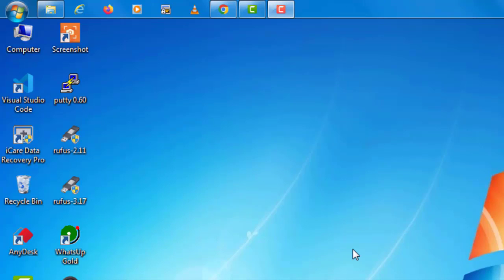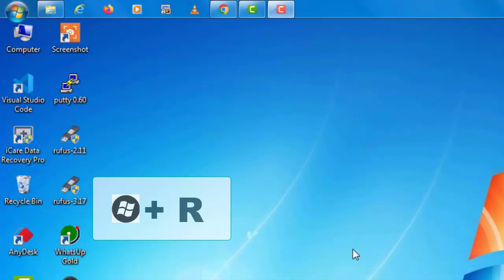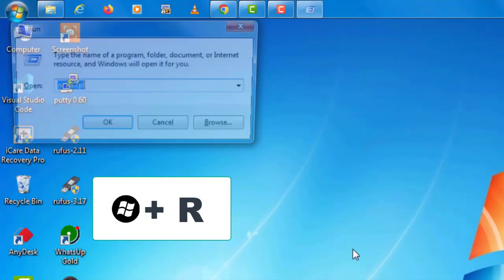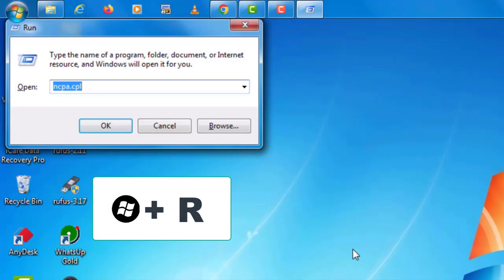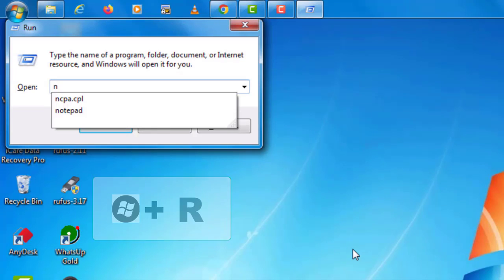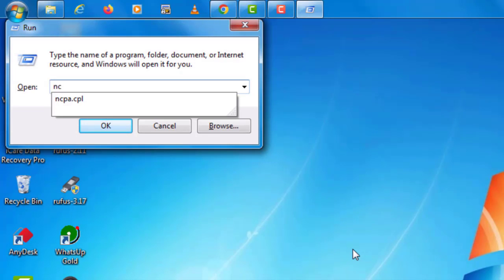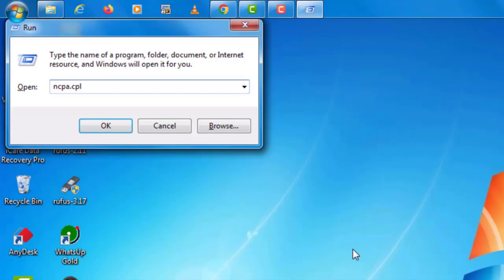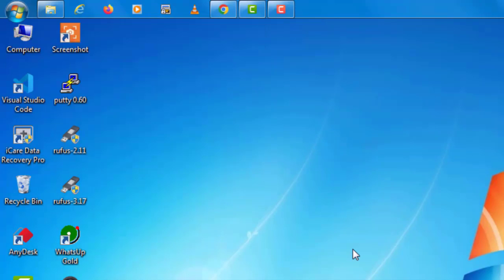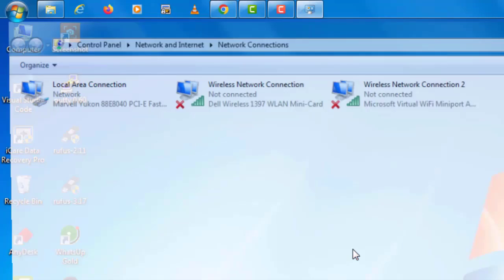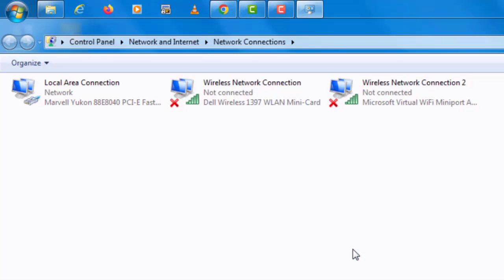Step 4: Press Windows plus R, type ncpa.cpl. Now you will find local area connection, which is connected to your computer.